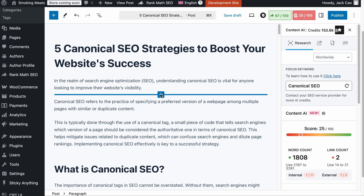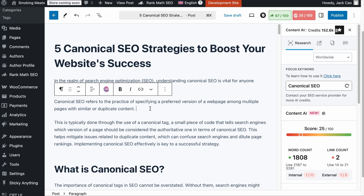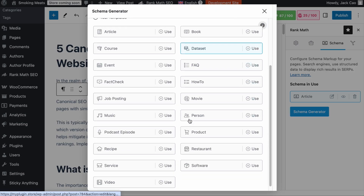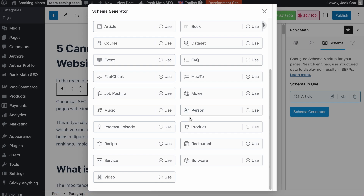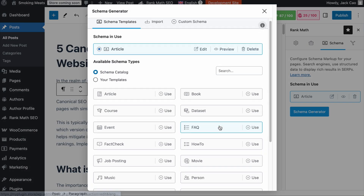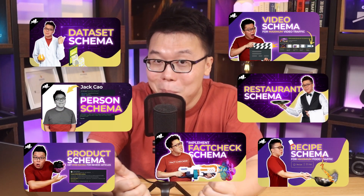Finally, to help search engines easily identify and understand your content, add appropriate schema markup to your page. Click on the Rank Math tab, select the Schema tab — by default the Article schema is added. If you're a Rank Math Pro user, you can add more than one schema type using the Schema Generator. For example, if you're writing a software review you can use the Software schema with a review rating; for a physical product review, use the Product schema. Videos covering each schema type are linked in the description.